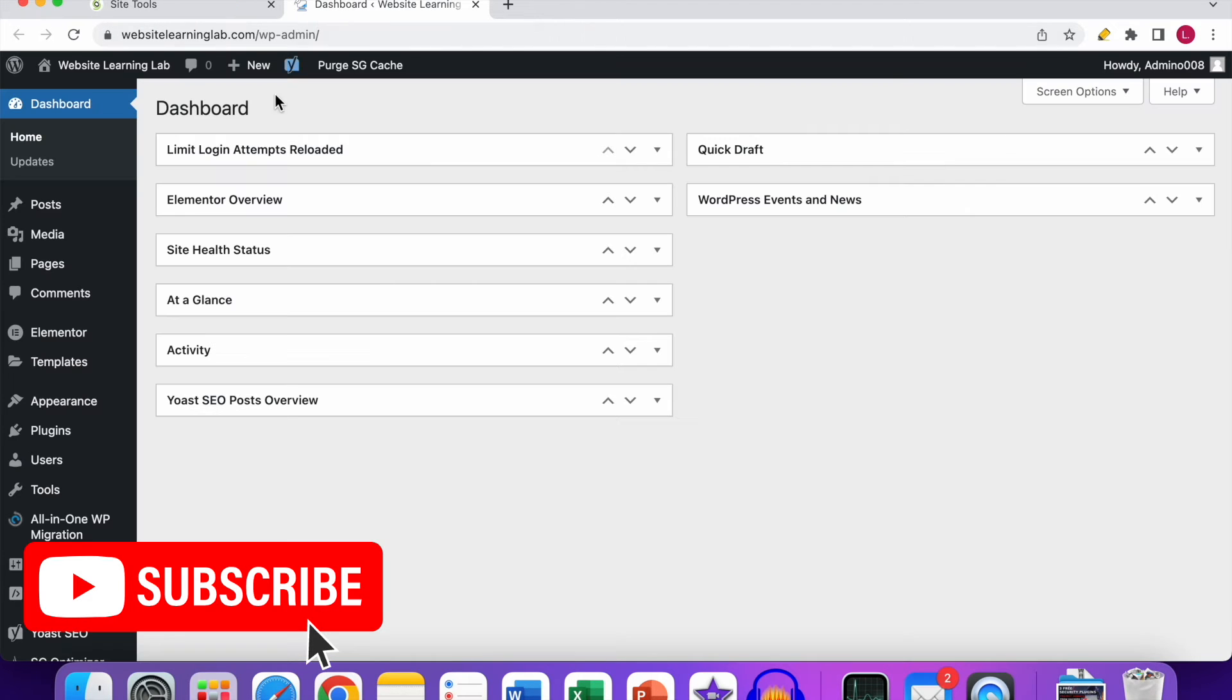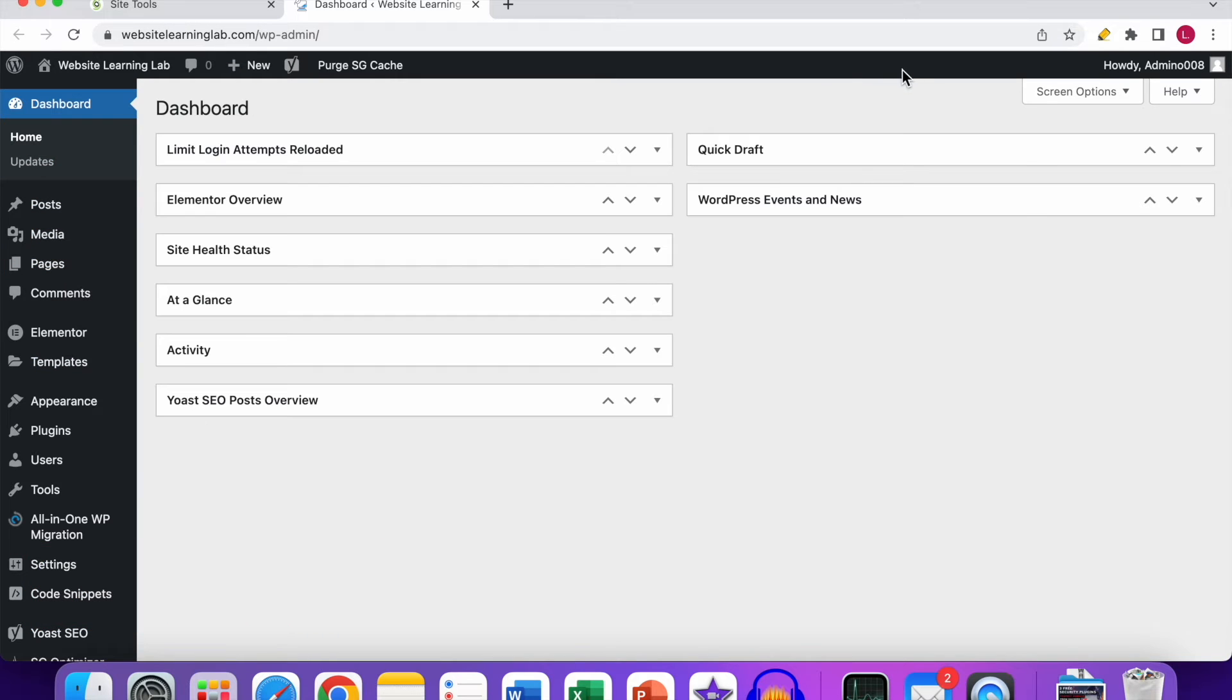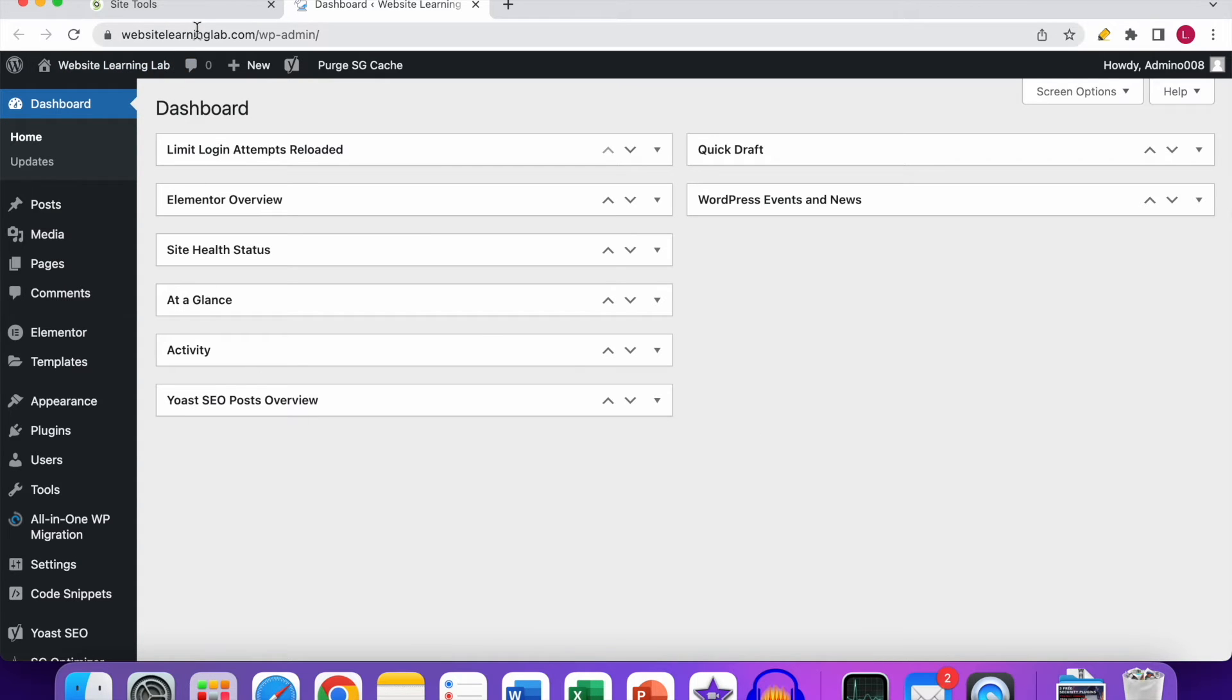Now you see a new window will open up, and then you'll be logged in automatically to the WordPress dashboard of your website. You don't have to enter the login credentials, so that's great. Also, if you have many websites hosted at SiteGround...